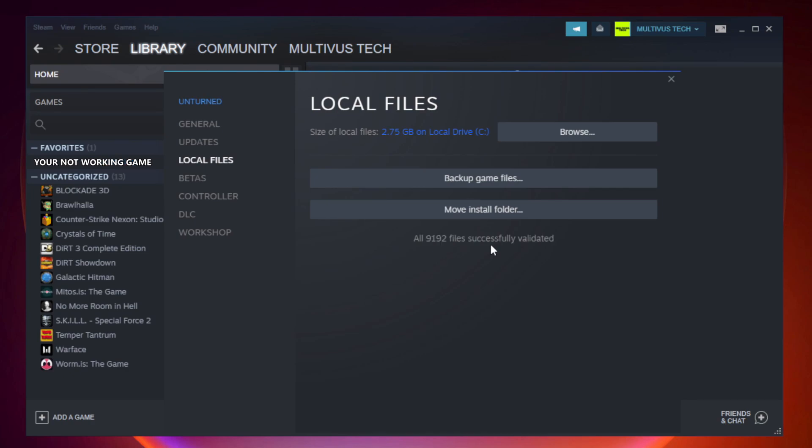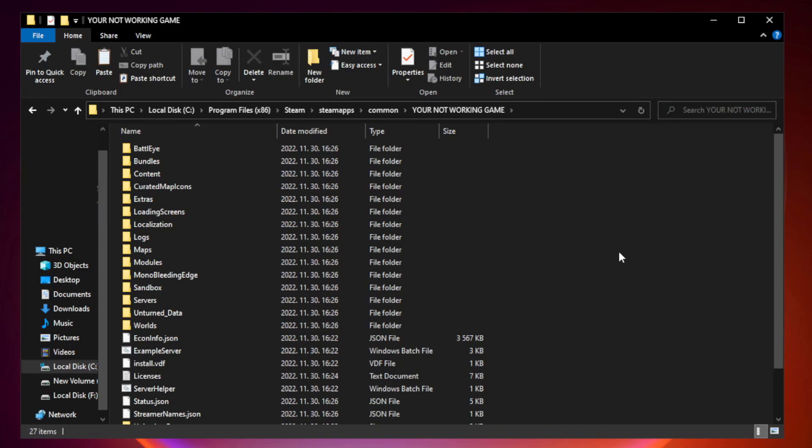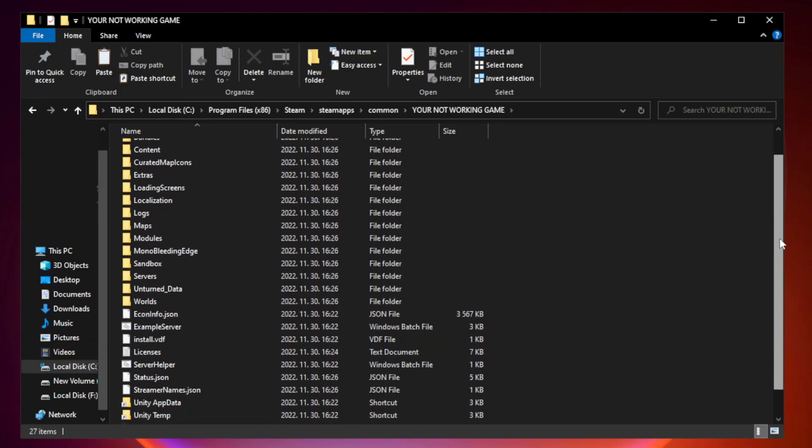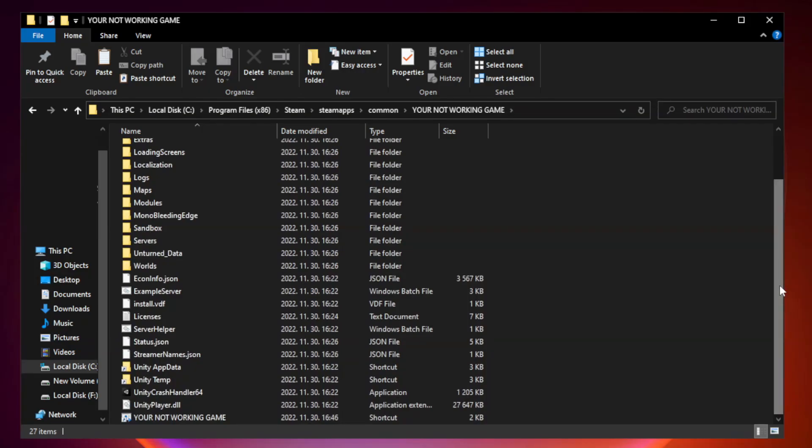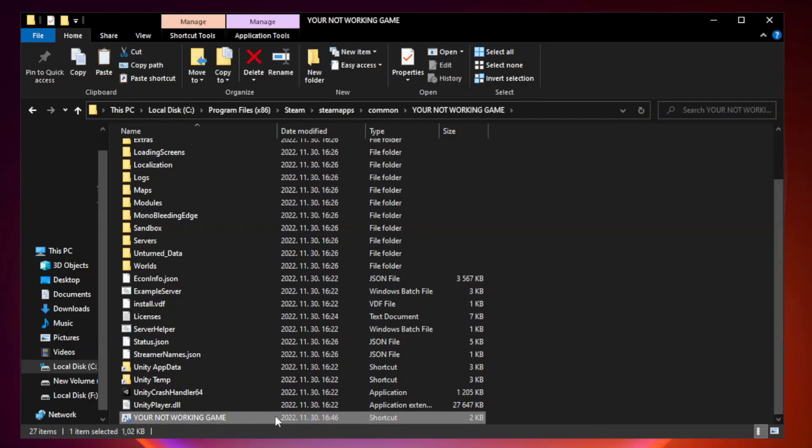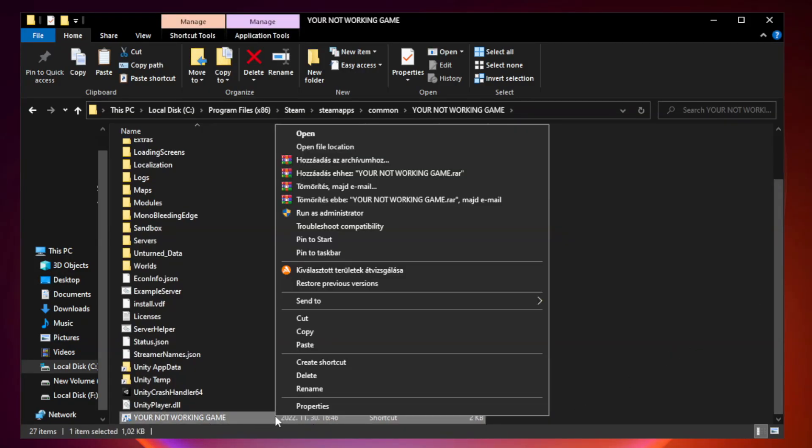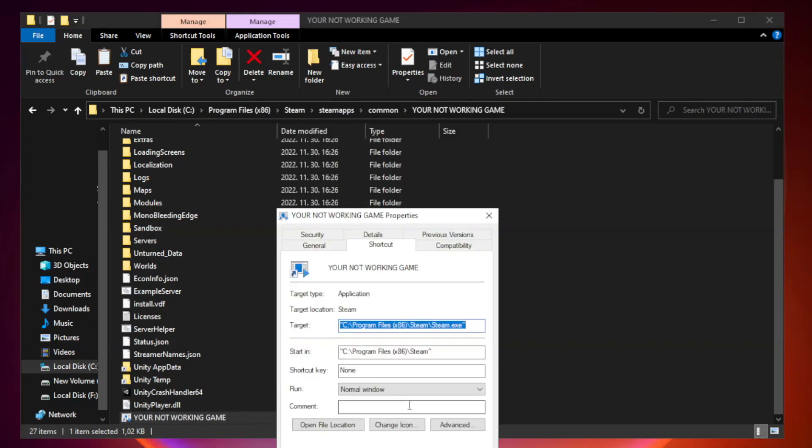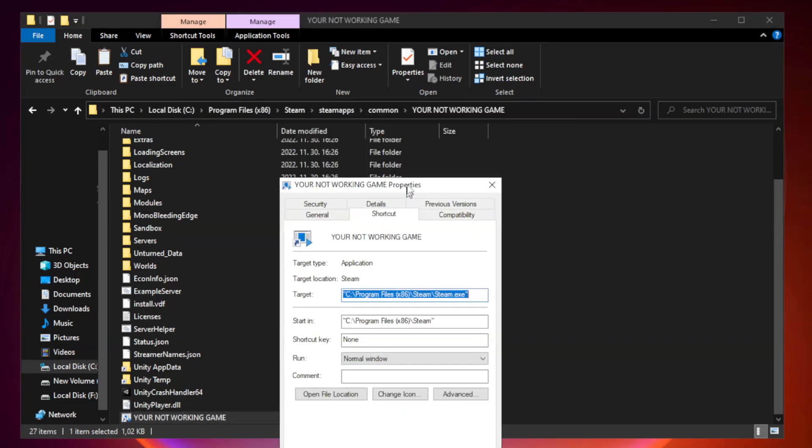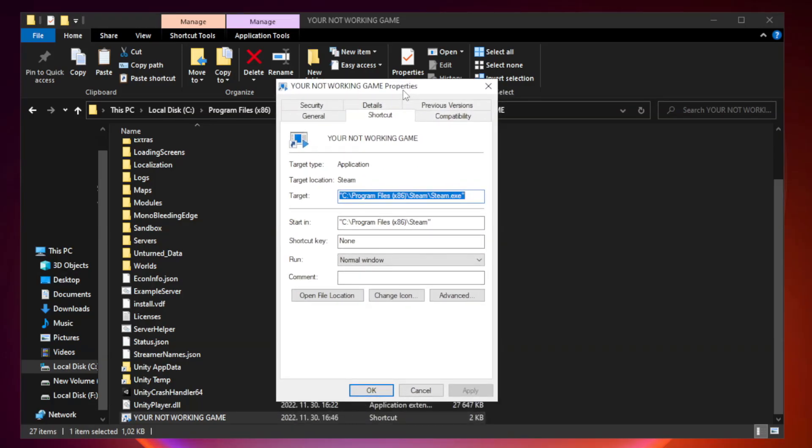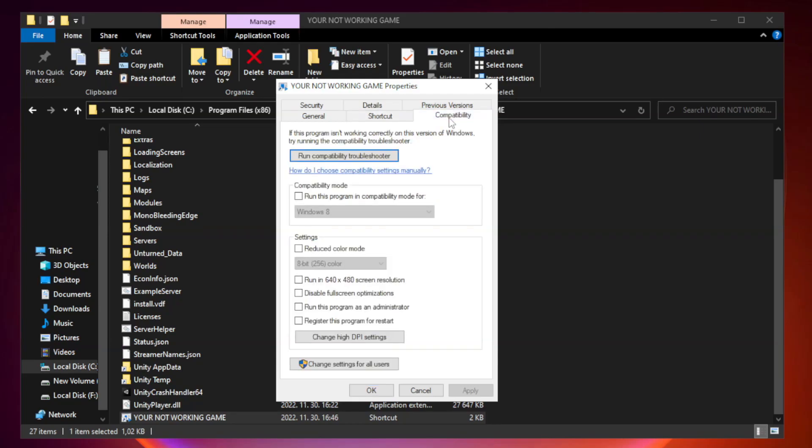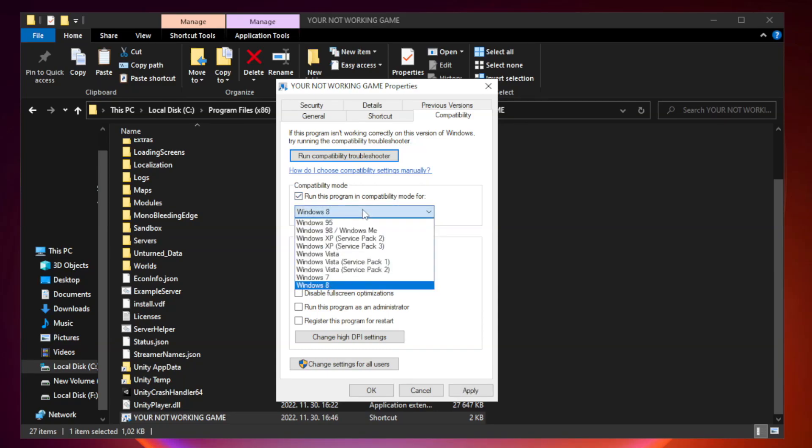Right-click your not working game application and click properties. Check run this program in compatibility mode. Try Windows 7 and Windows 8.